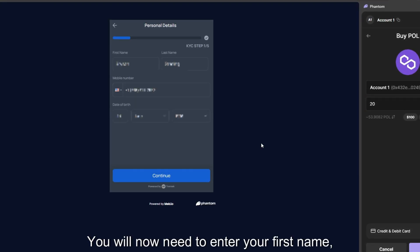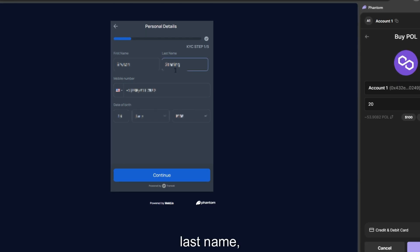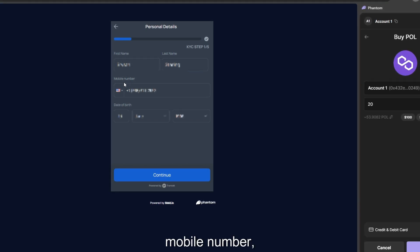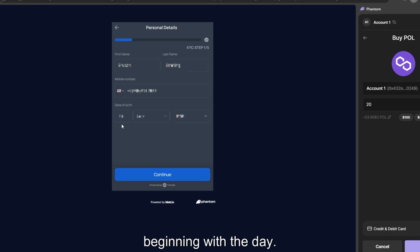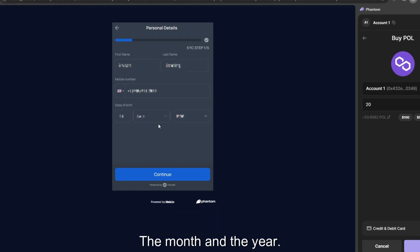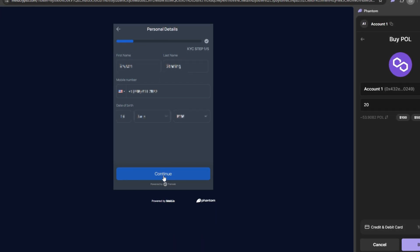You will now need to enter your first name, last name, mobile number, date of birth, beginning with the day, the month, and the year. Once you have entered these details, please click Continue.